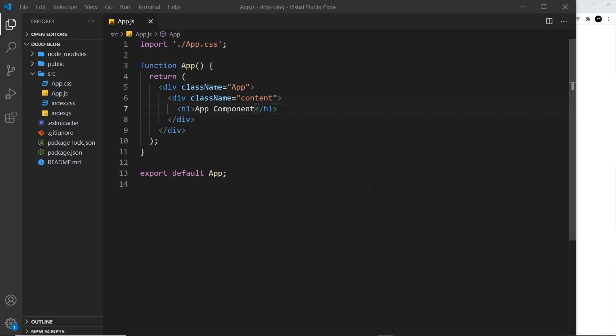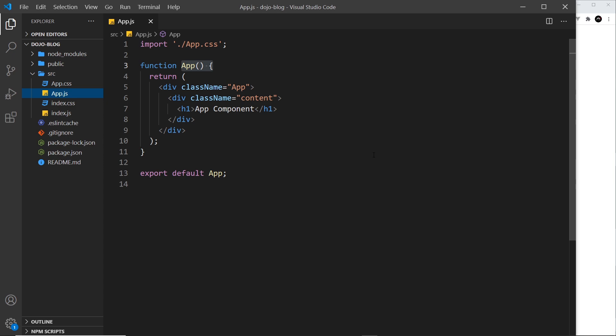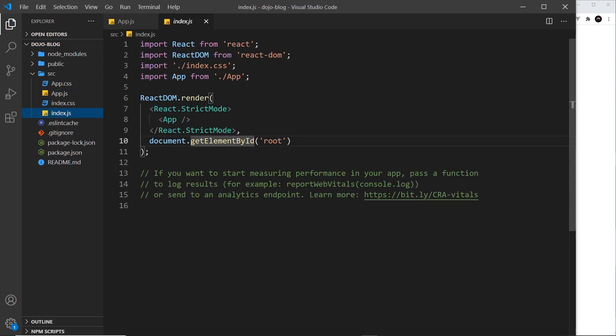Alright then, so we have a single component so far in our application, app.js. This is known as the root component of the application, meaning it's the first component that gets rendered to the DOM and it sits at the very top of our application. It's the thing that this index file renders right here.